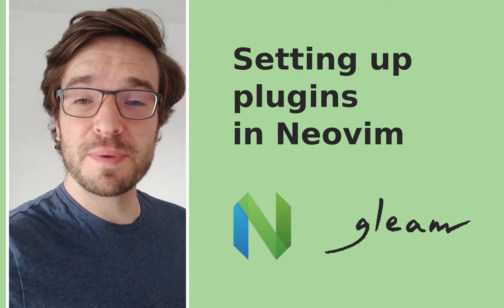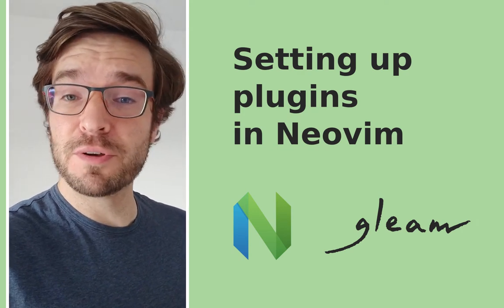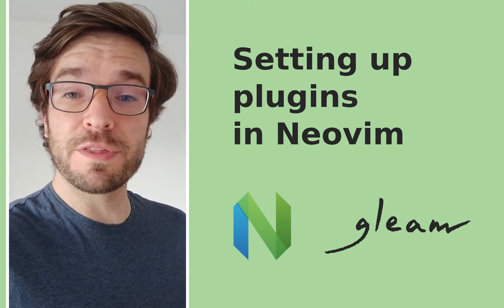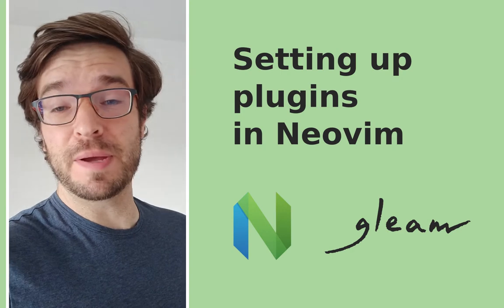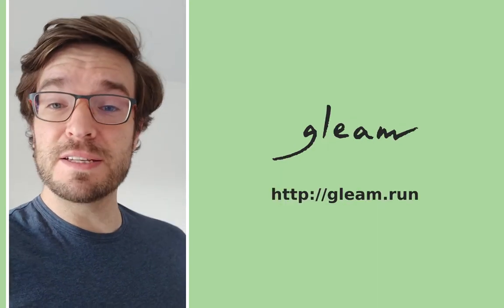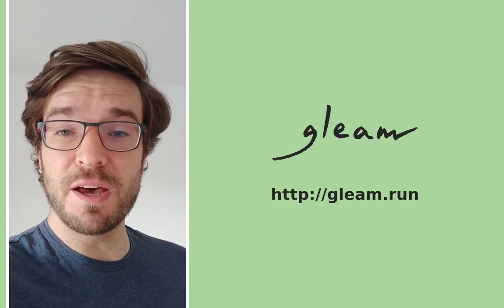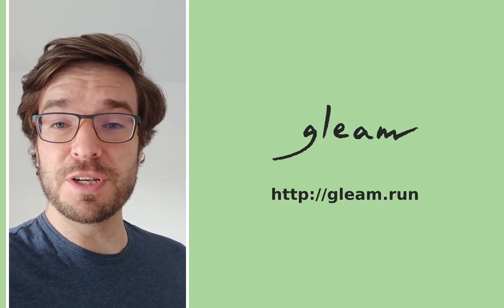Hey folks, in this video we're going to be looking at setting up NeoVim for doing development with the Gleam programming language. Gleam is a statically typed programming language that compiles to the Erlang virtual machine.